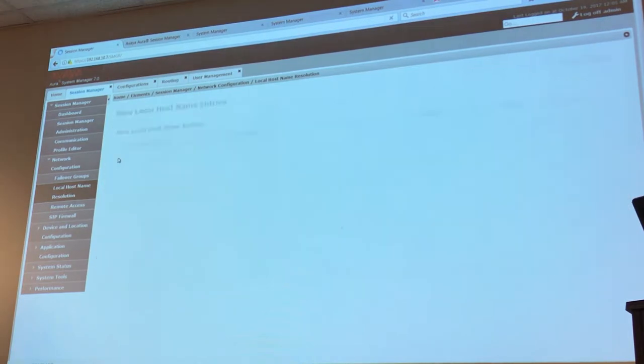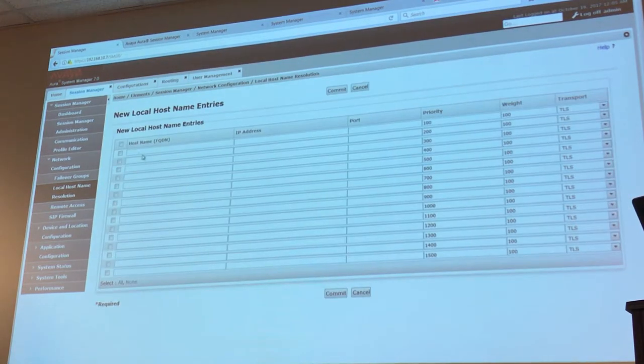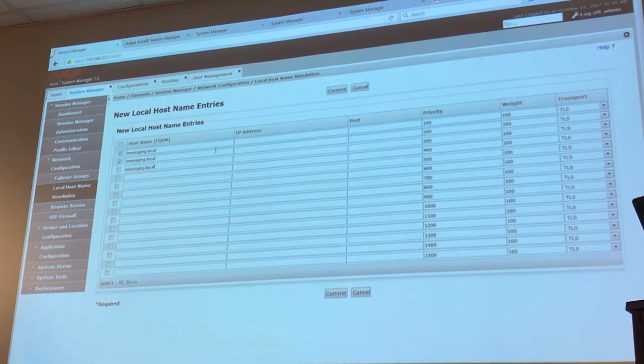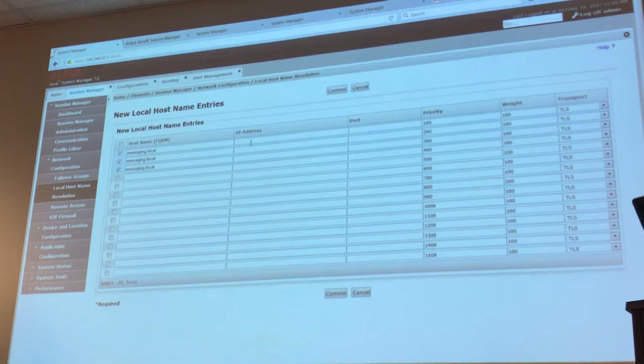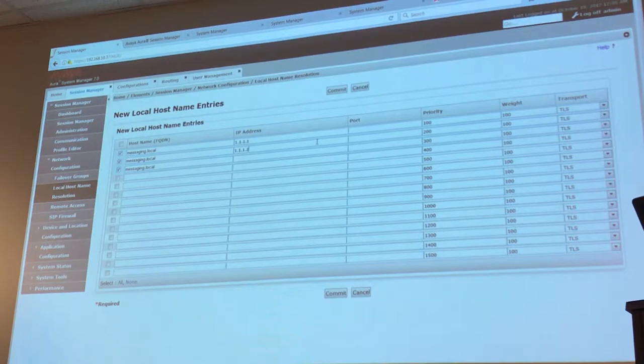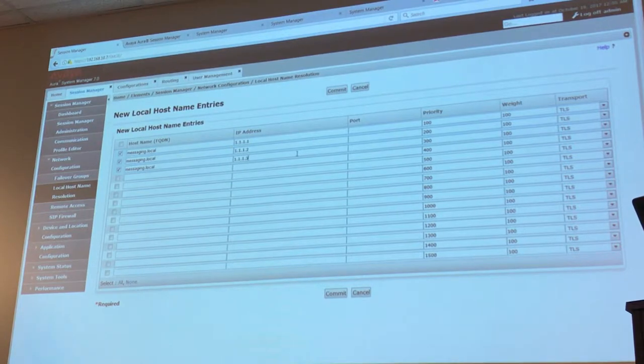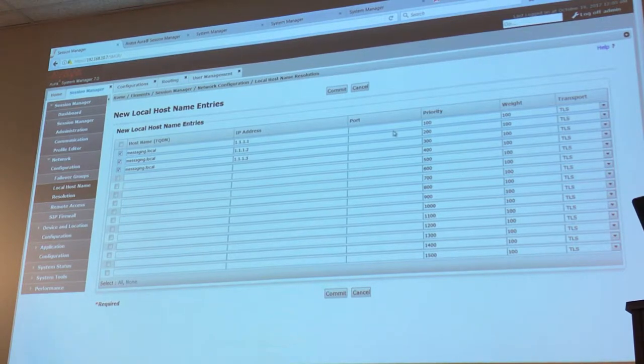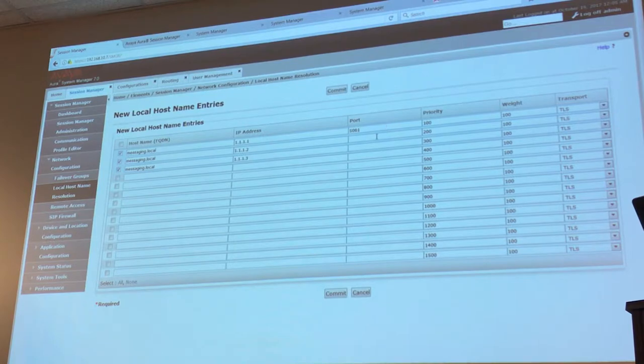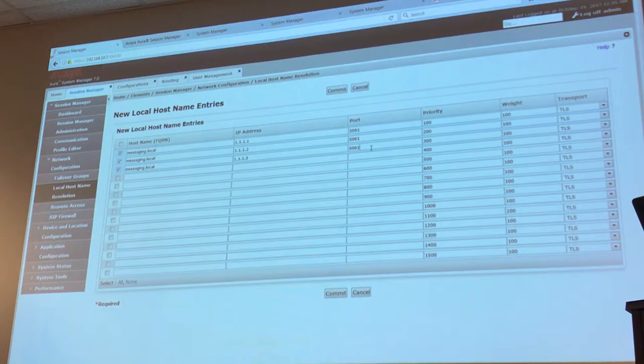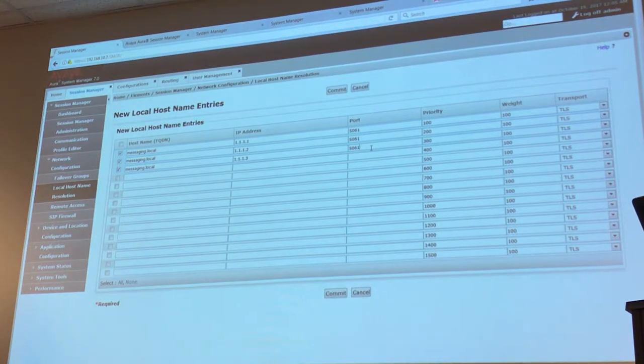So I could create entries here where I convert or map messaging.local to the IP address of the application: 1.1.1.1 in my example, right, 1.1.1.2, 1.1.1.3 or 1.1.1.3, okay. A port, well, whatever port I'm using, maybe 5061 if I want to use TLS. But the important thing here, I mean, what's good about this table is these two columns: priority and weight.